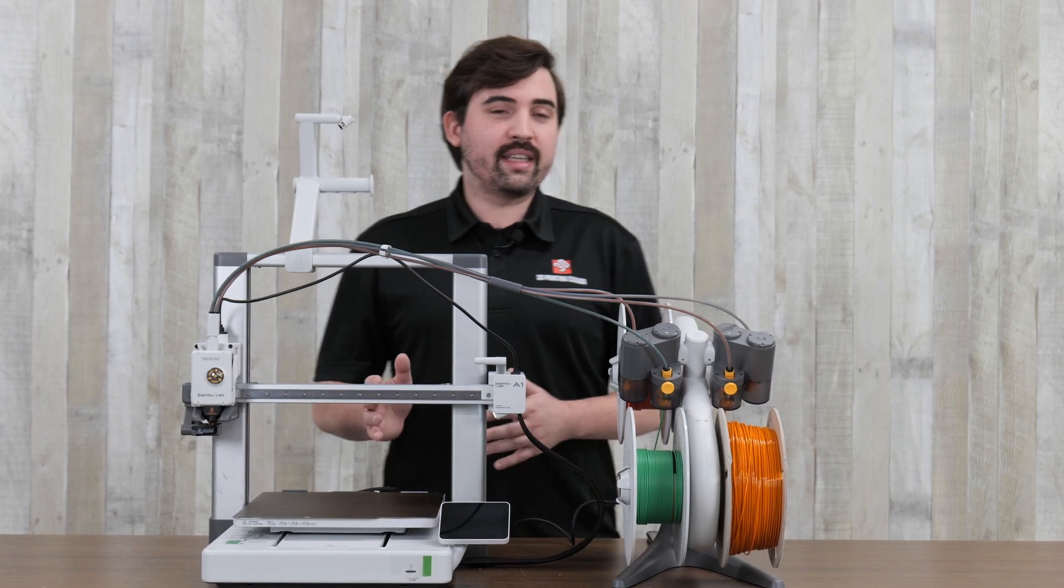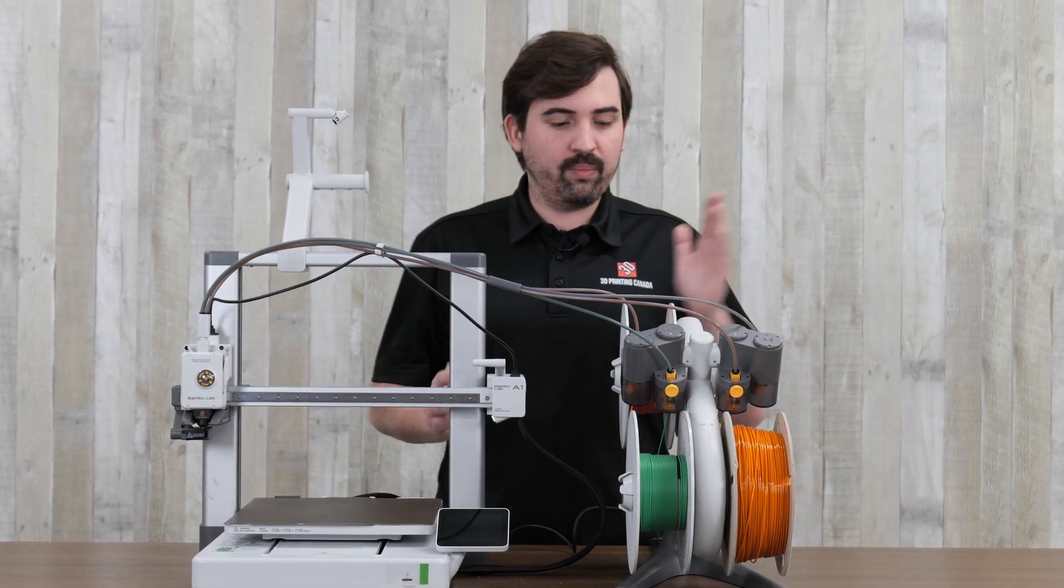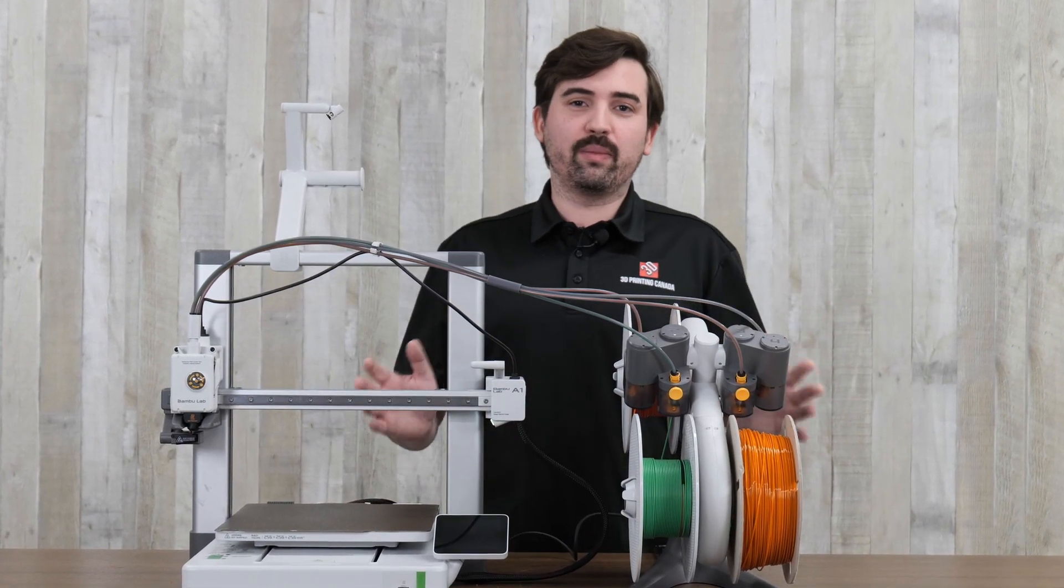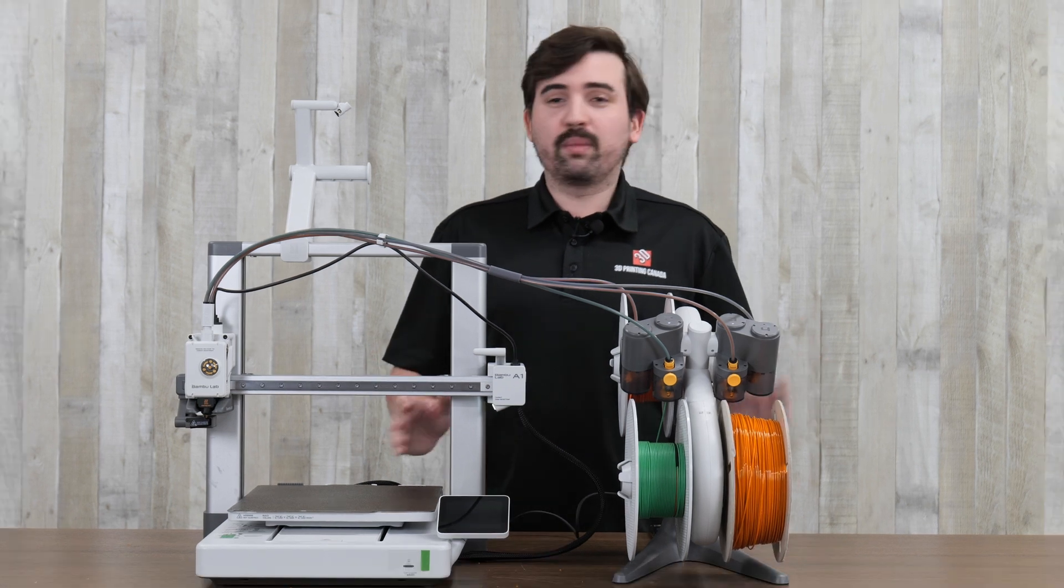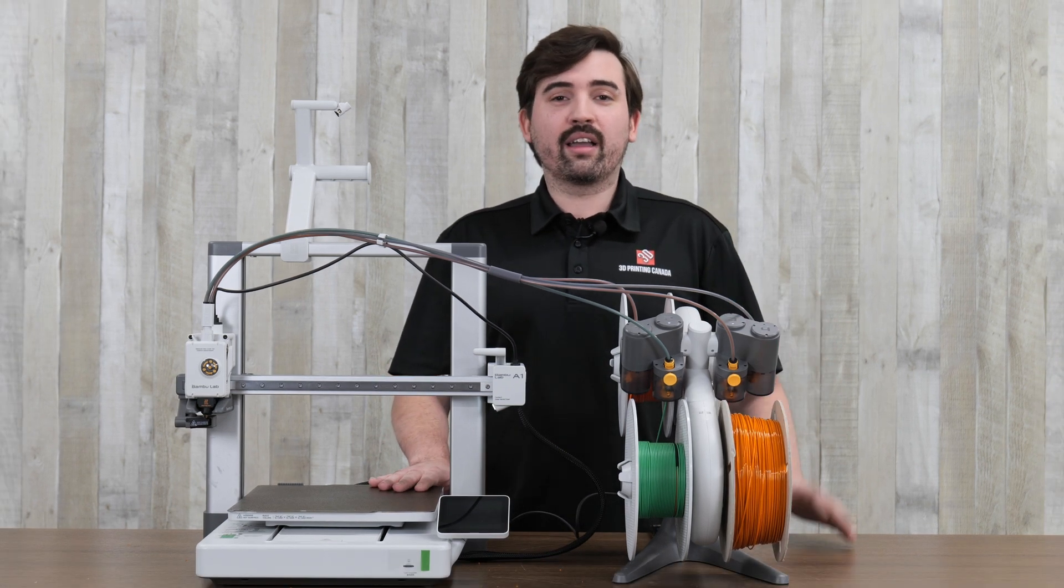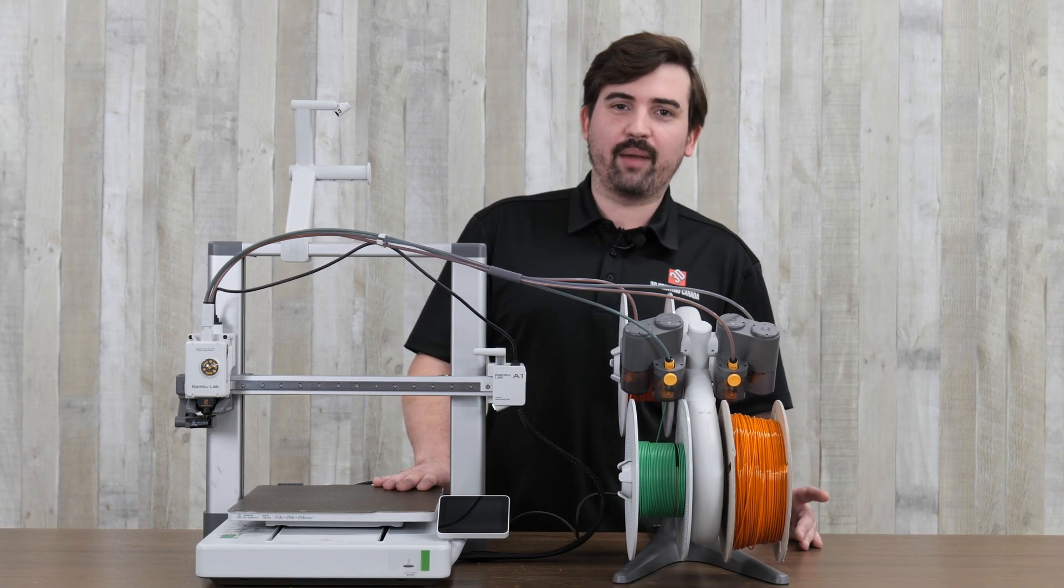Overall a very good printer for the price. And a great option if you want to get into multi-color printing without spending too much money. Thank you so much for watching. If you liked the video leave a like. Consider subscribing and we'll see you next time.